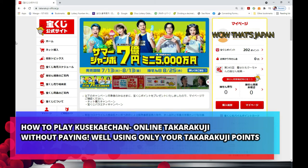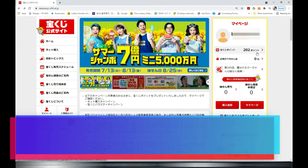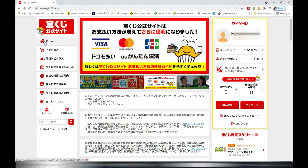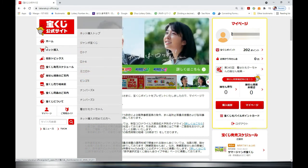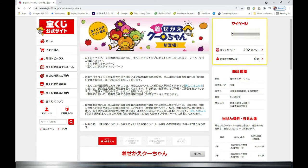This is my account. I have 202 points. I accumulate points every time I purchase Takarakuji and present my point card. My points turn into yen. You can use your points to buy any Japanese lottery listed here — Lotto 7, Lotto 6, Mini Lotto, Numbers 3 and 4, etc. But for this video I'm going to concentrate on Kusei Kae-chan.